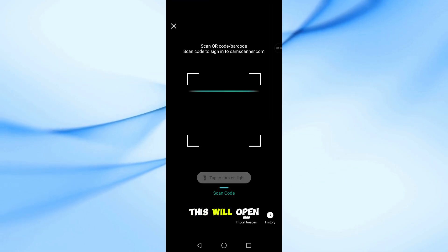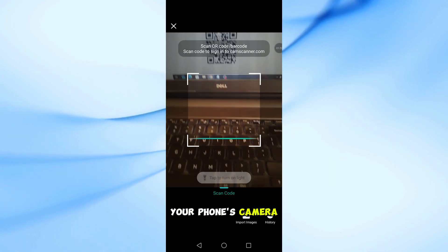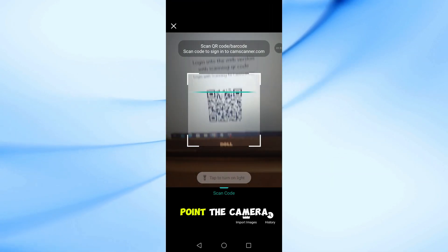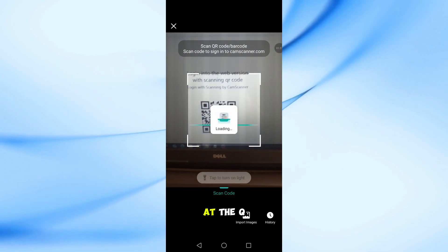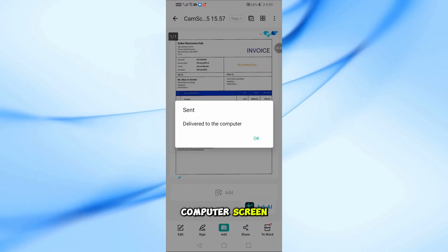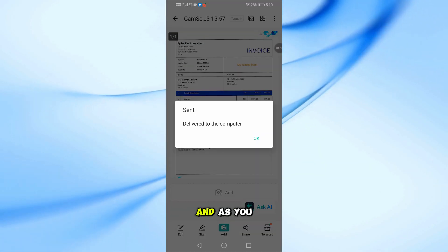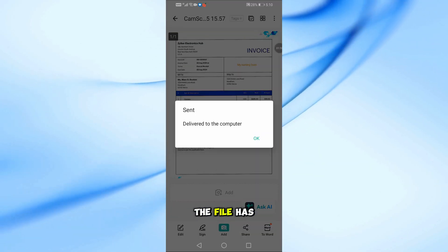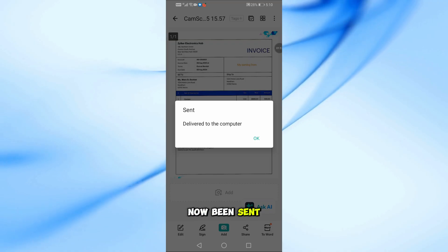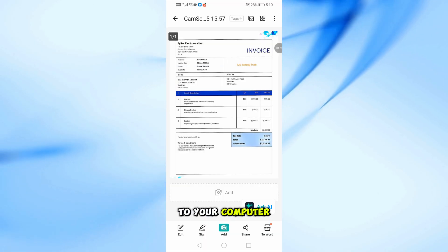This will open your phone's camera. Point the camera at the QR code on your computer screen. Wait a moment, and as you can see, the file has now been sent to your computer.